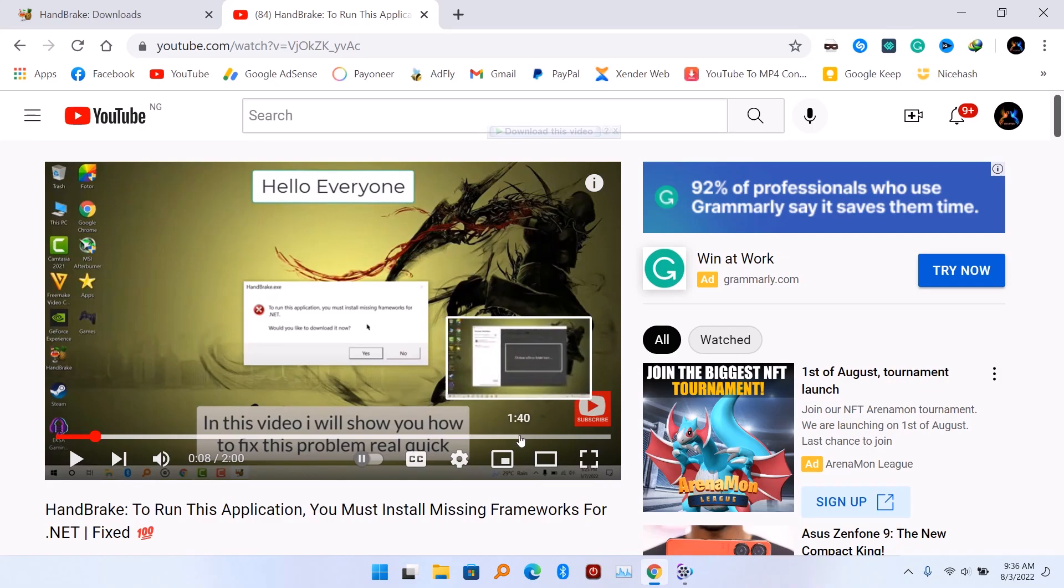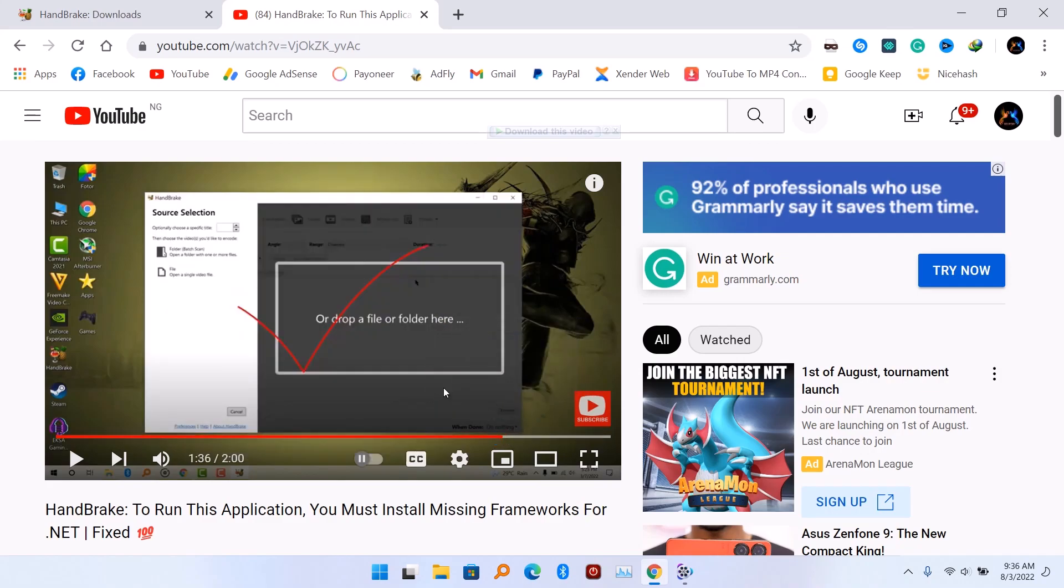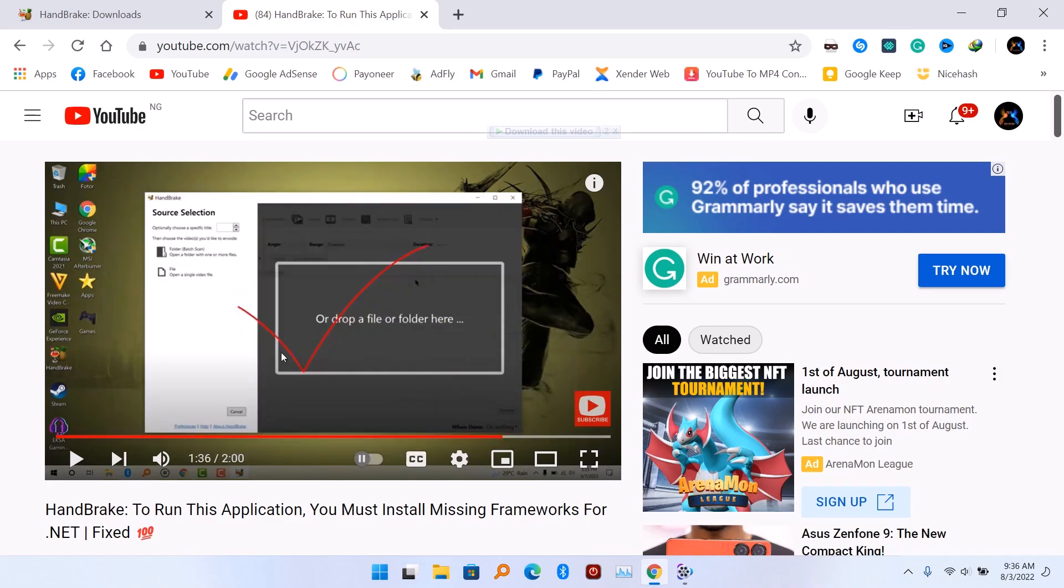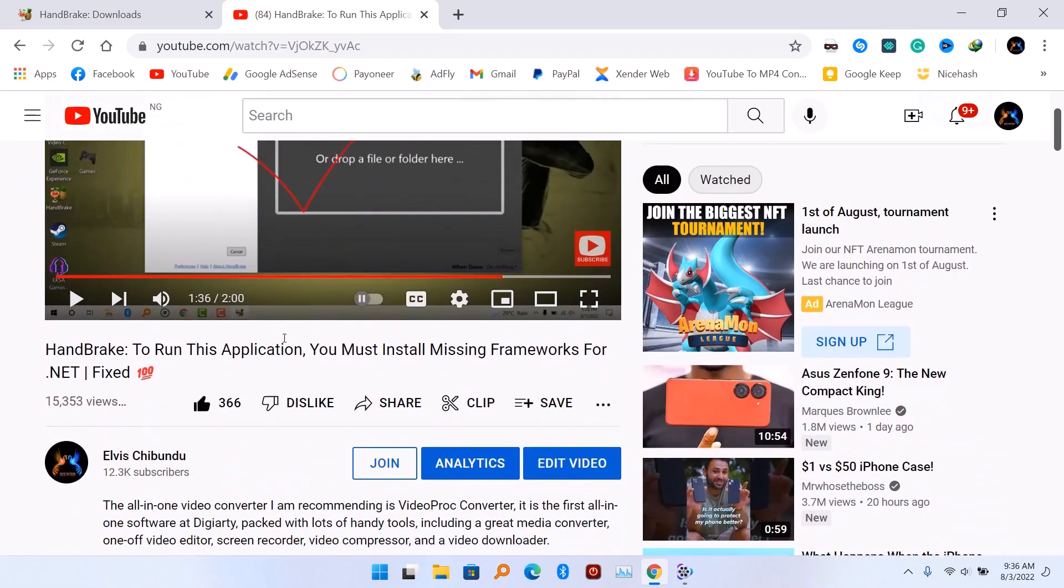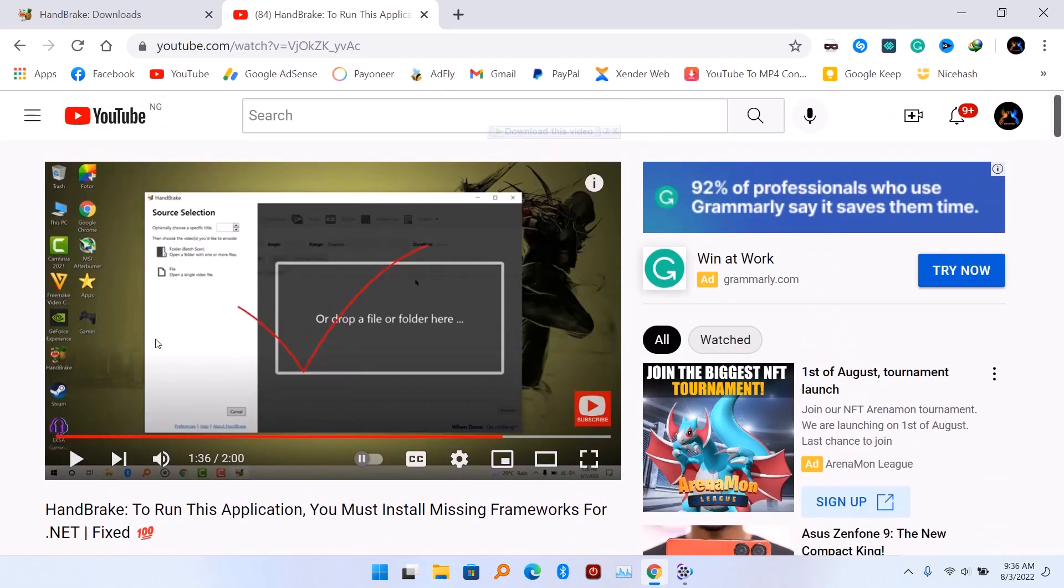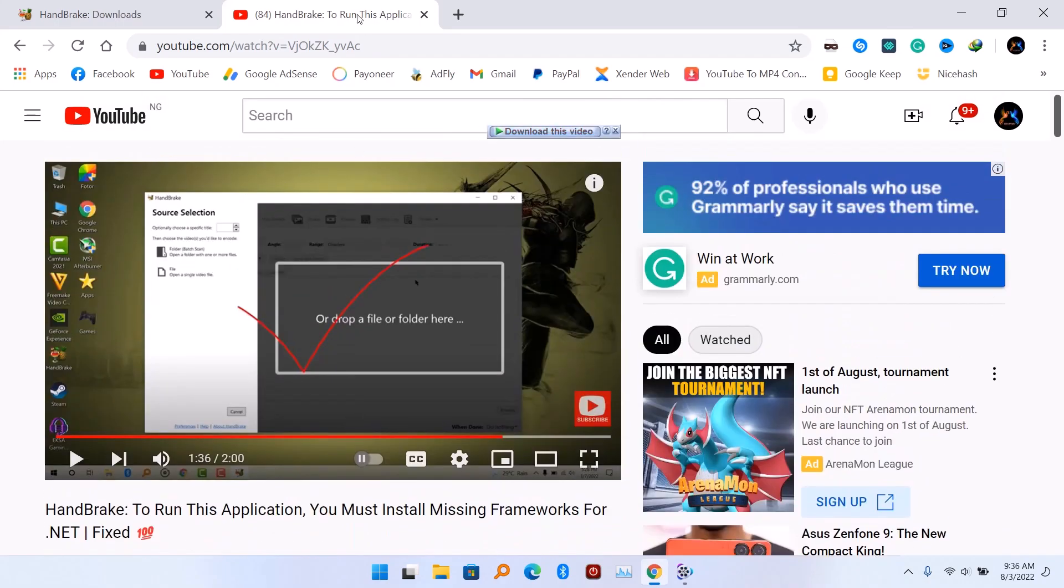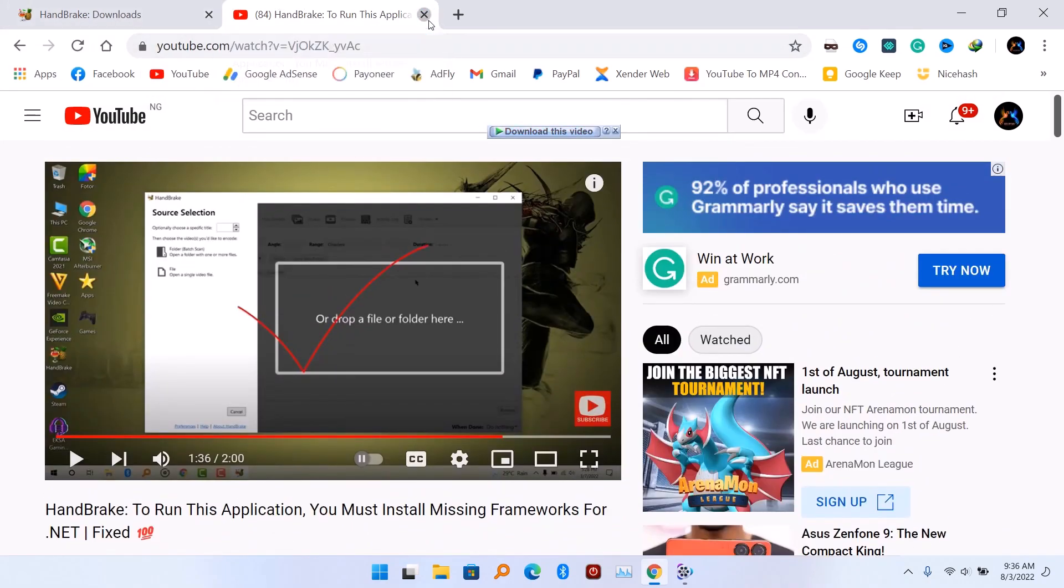The previous fix worked perfectly, and now I have installed Windows 11. I'm going to make another video about it, so we're going to download Handbrake.